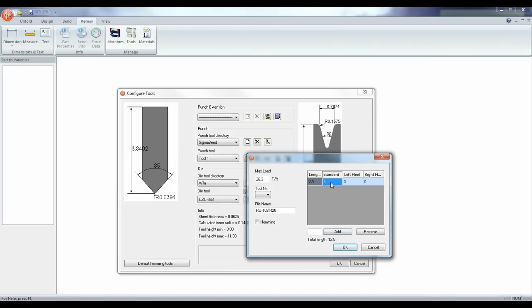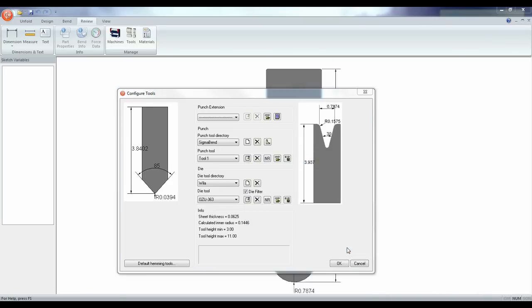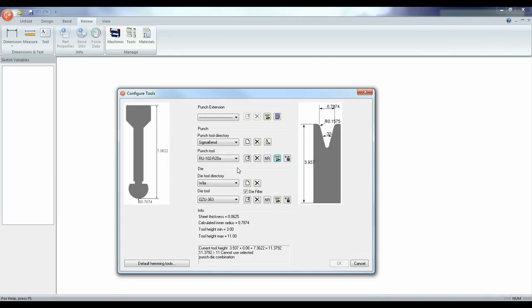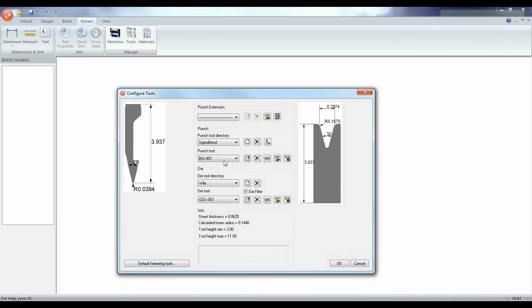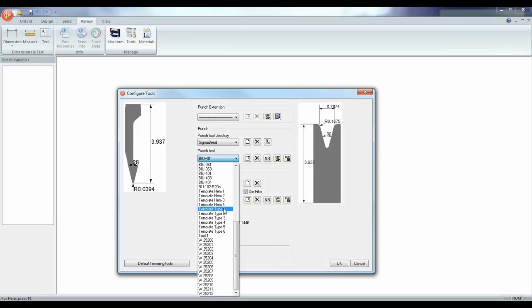This same process can also be used to create a new die. Make sure when you create new tools and dies that you do not include tangs or locks. You have now begun to create your new tool library. And that's all there is to it.